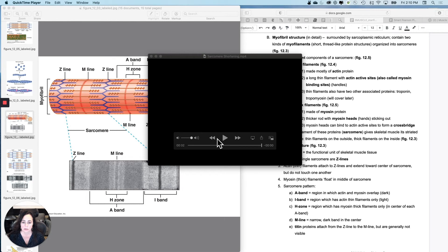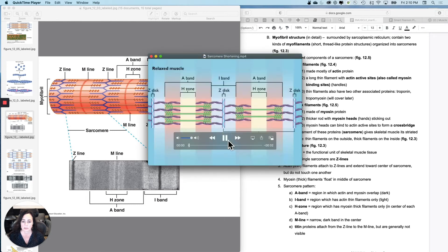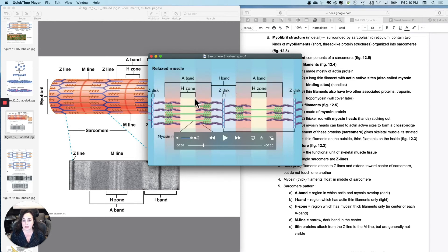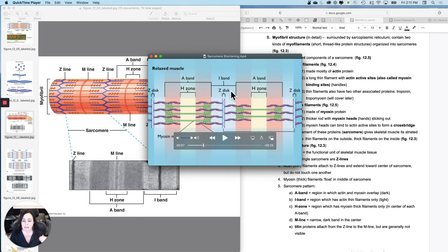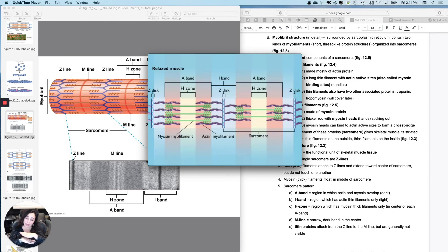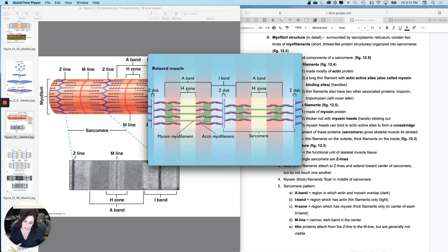So, what they're going to do is start out relaxed. We're going to start out relaxed, and you're going to see the banding pattern, A band, H zone, I band, right? Then the basis of skeletal muscle contraction will be that the actin and the myosin will slide past one another, and this is introducing you to that. Watch what happens when the myosin heads reach up and grab the actin active sites and pull. Watch what happens the distance between the Z lines.